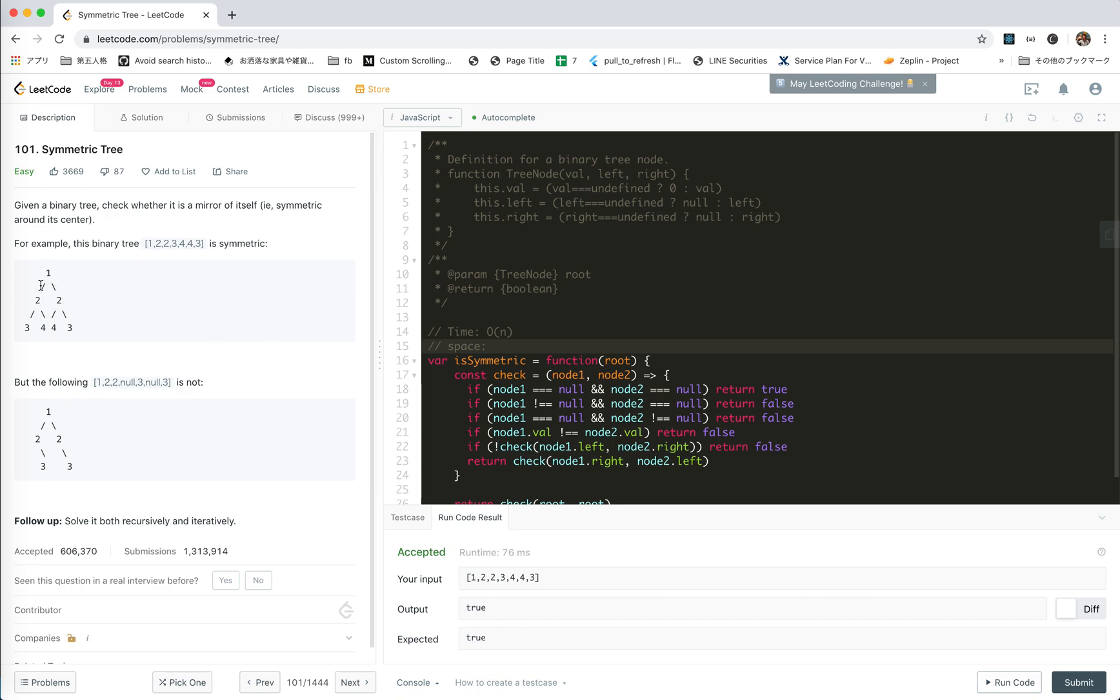And space, there will be, we check, go to the straight. So maximum it will be the depth, right? It's worst case linear time. Average should be log n.